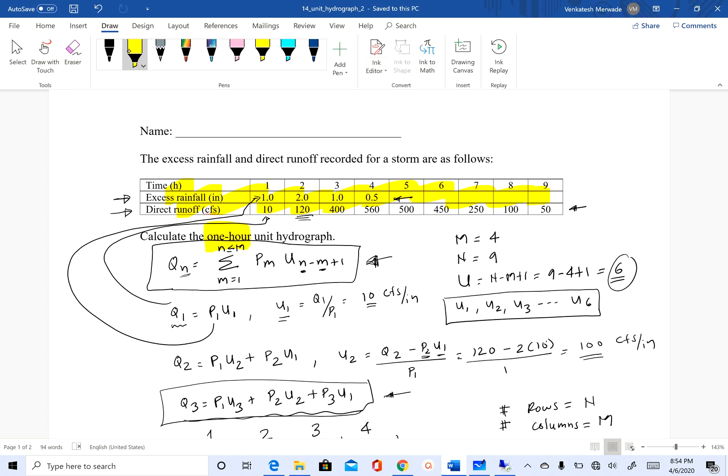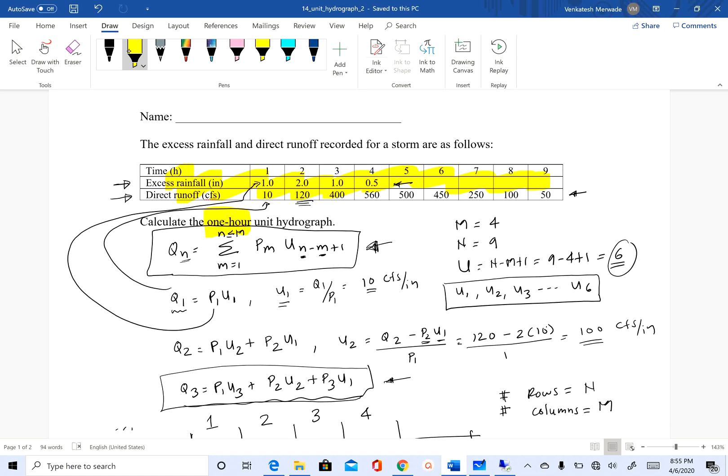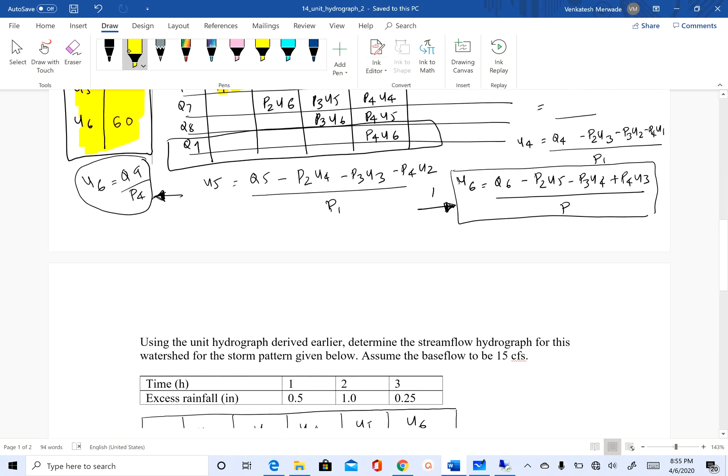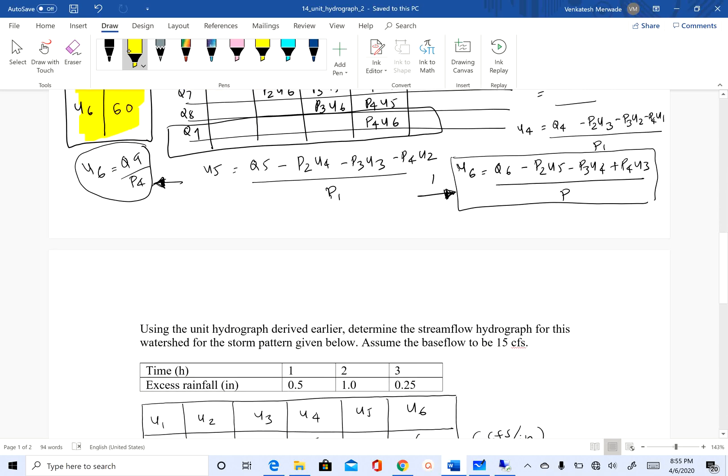You may ask, what if the rainfall interval was different and we wanted a unit hydrograph of different duration? That's something we are going to talk about later. For now, just remember that when you use the deconvolution method, the unit hydrograph you get corresponds to the time step of the pulse rainfall input.